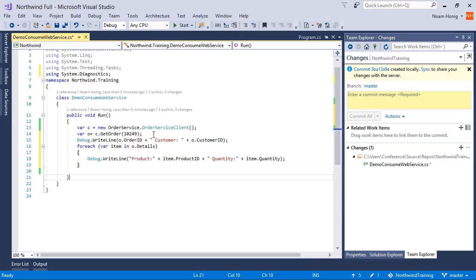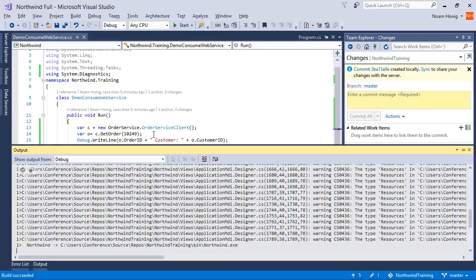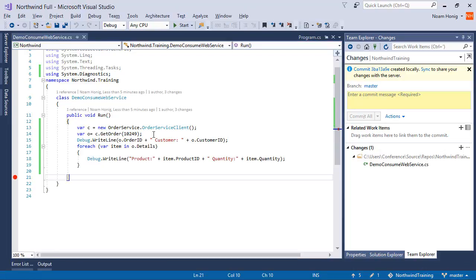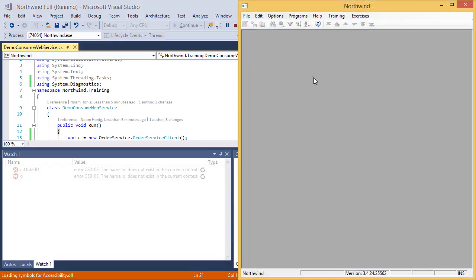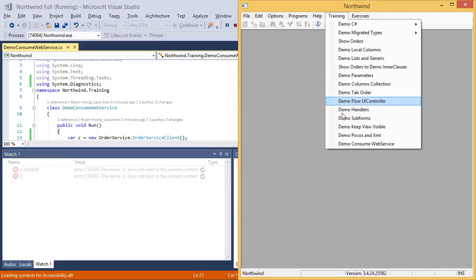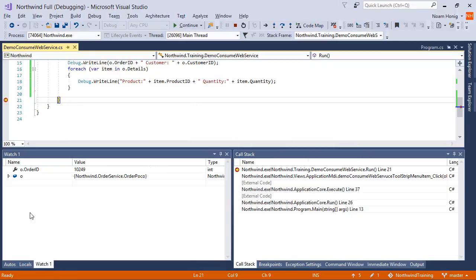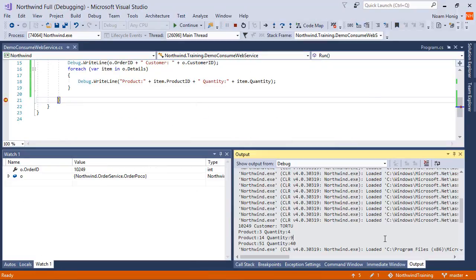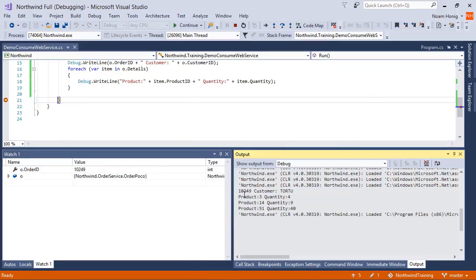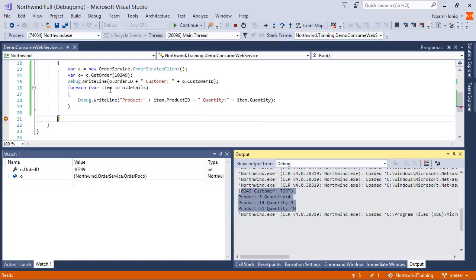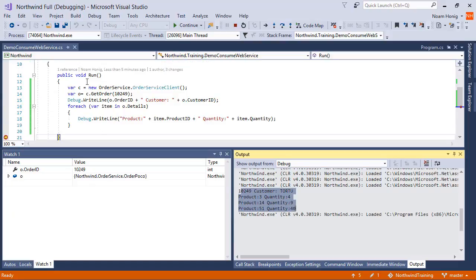Let's see what that gives us. So when we run this and if we look at our output window, we can see that we printed out the order that we've got. Cool.